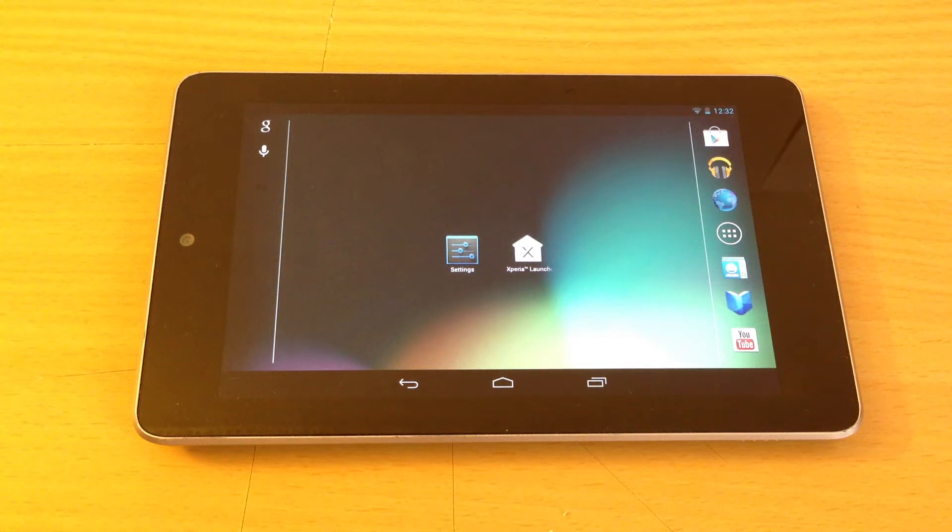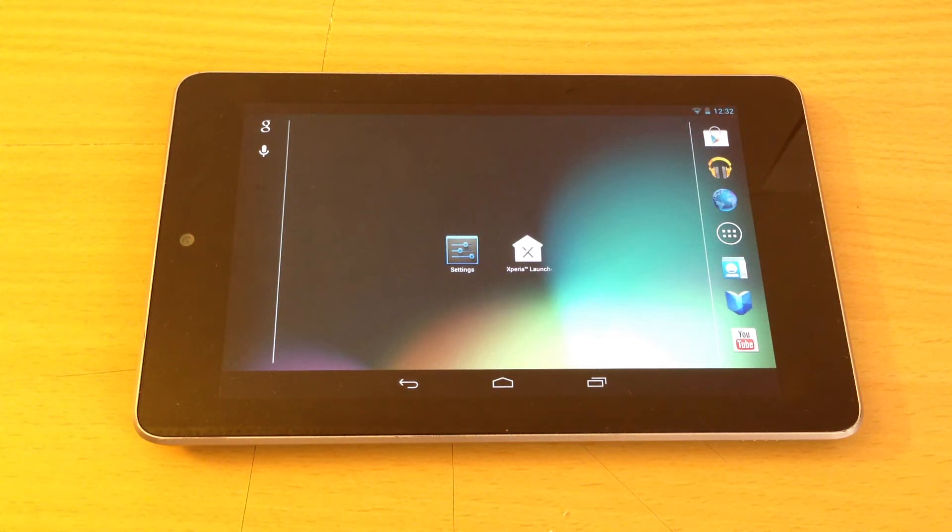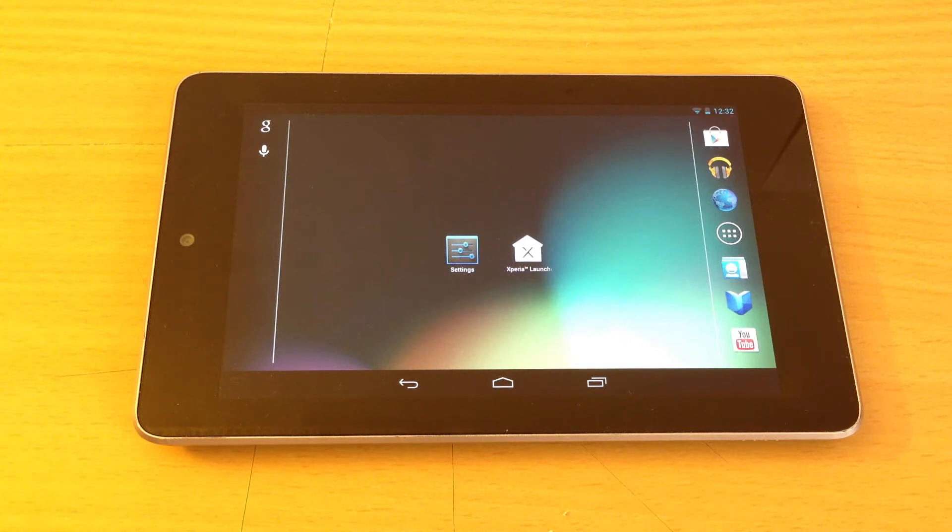Hey everyone, this is Danny from Nexus 7 SoftMotor. Today I'll be showing you how to install the Xperia launcher on your Nexus 7 tablet.